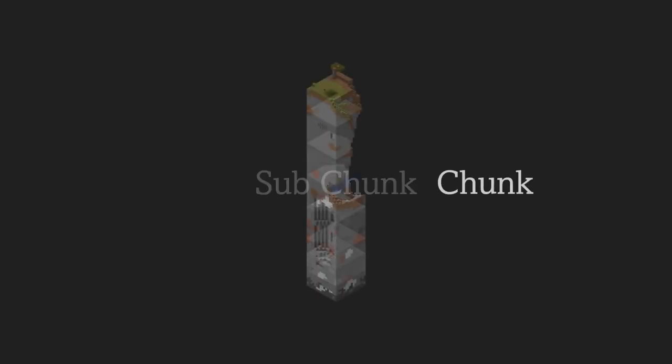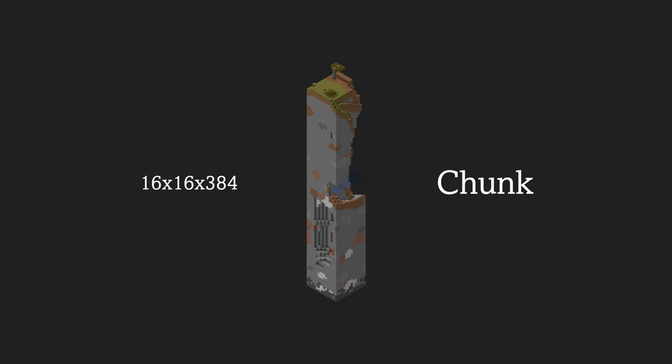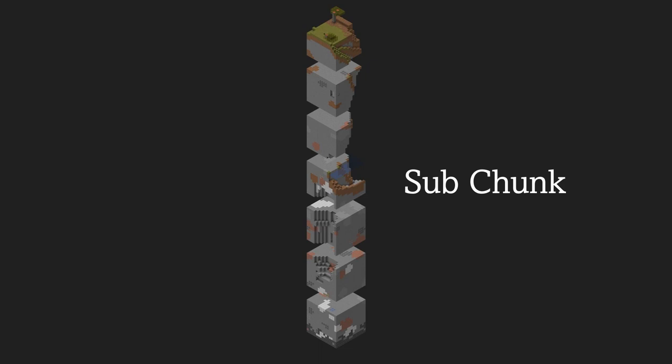Before getting into raid farm explanations, we need to first know what is a subchunk. A Minecraft world is divided into chunks, which are 16x16 square columns that stretch from the bottom of the world, all the way to the build limit. Chunks are also divided into 16 blocks high sections, called subchunks. So each subchunk is a 16x16x16 cube.